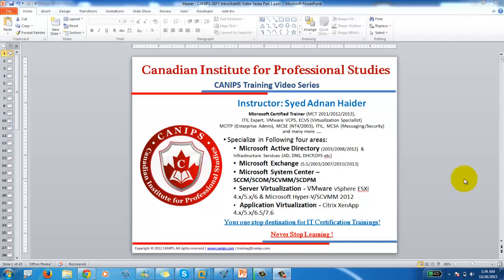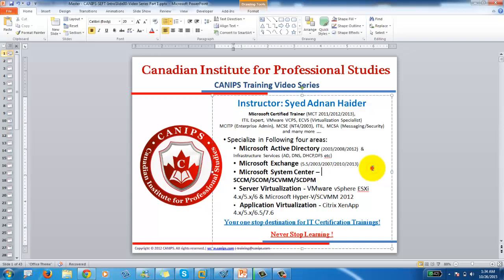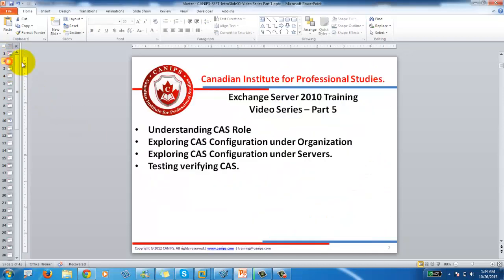Hello everyone, this is Adnan with Cannabis Video Trainings. In this training I'm going to go over Exchange Server 2010 training, part 5 of this video series.